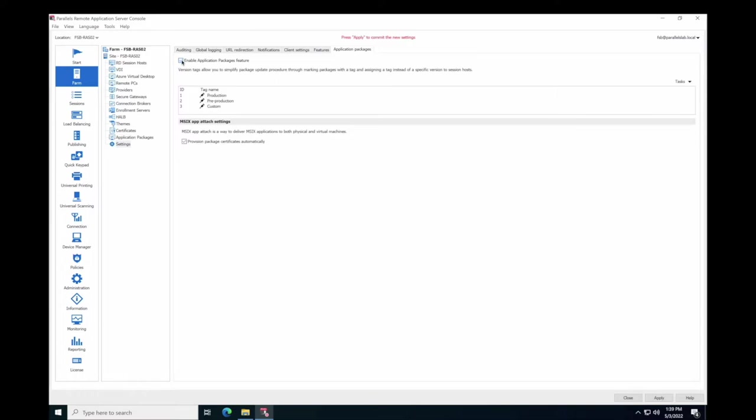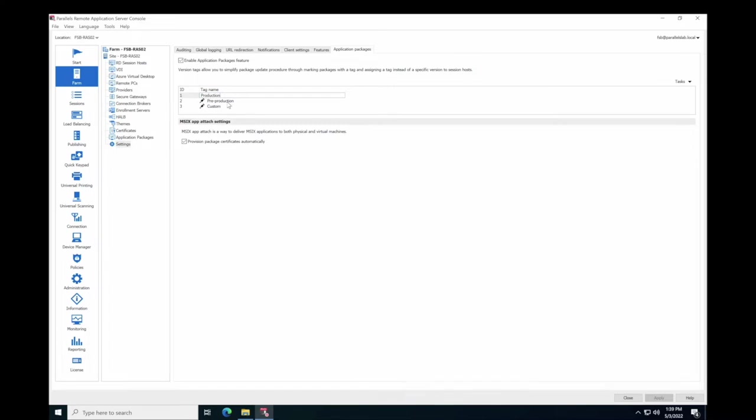Select the Enable Application Packages option. Here you are also seeing three version tags to mark specific versions of packages and simplify the package update procedure. Tags cannot be added or deleted, but you can rename them. You can also enable automatic installation of certificates on Session hosts by selecting Provision Package Certificates automatically.